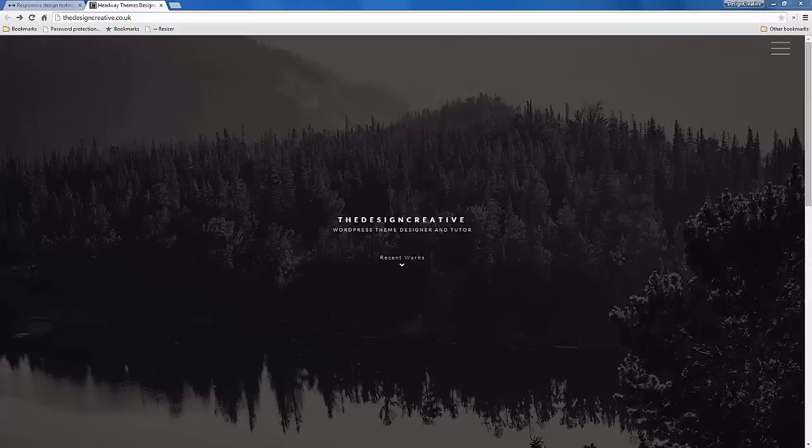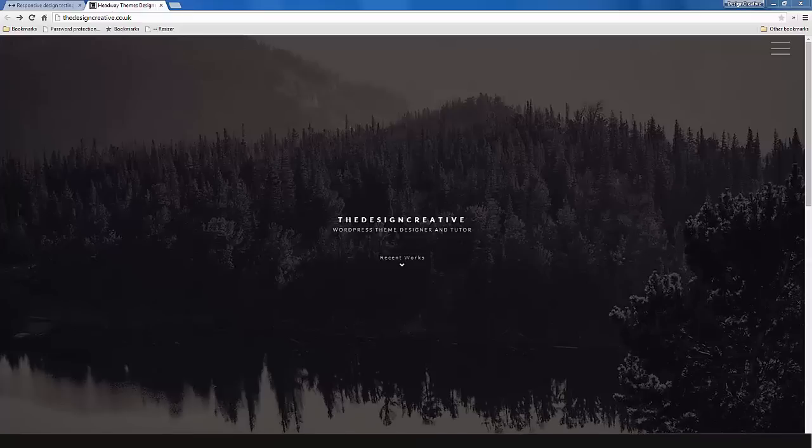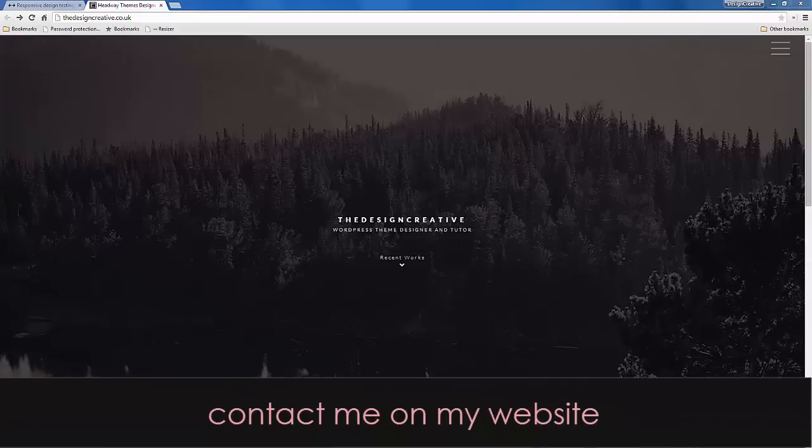If you guys are interested at any point to do one-on-one sessions, then I can help you with your own website. I'm more than happy to help you. Just give me an email, let me know what you want to do.